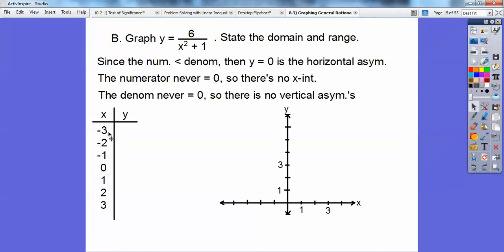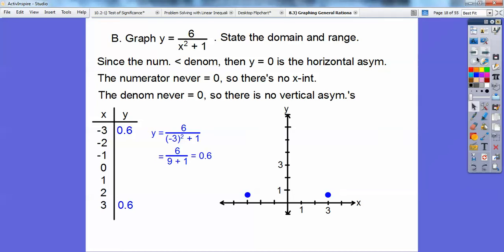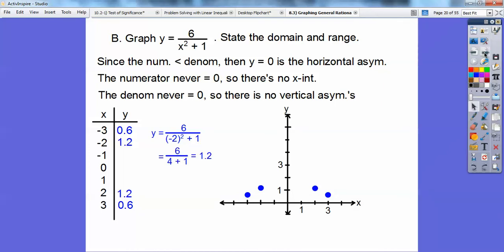Here's the t-chart. Plugging in x = −3: (−3)² + 1 = 10, so 6/10 = 0.6. Since (−3)² equals 3², the values are symmetric. For x = −2: 2² = 4, 4 + 1 = 5, so 6/5 = 1.2. For x = −1: 1 + 1 = 2, so 6/2 = 3. For x = 0: 0 + 1 = 1, so 6/1 = 6.